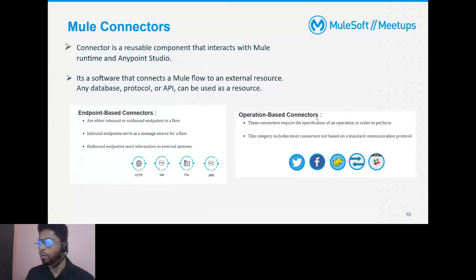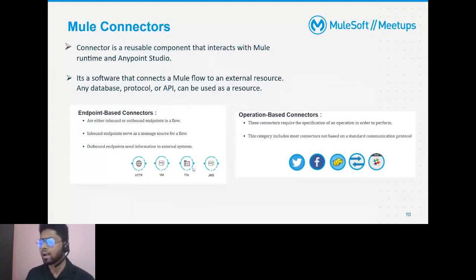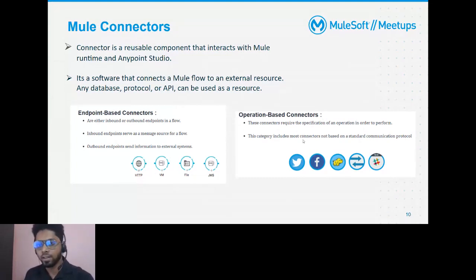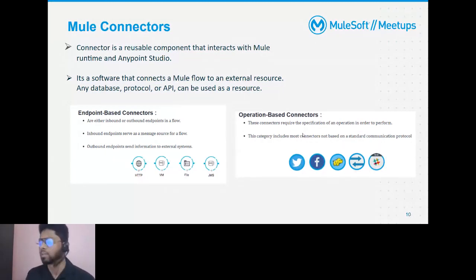According to MuleSoft, we have two connector types: endpoint-based connectors and operation-based connectors. Endpoint-based connectors have either an inbound or outbound endpoint in a flow — like an HTTP listener, which serves as a message source, or JMS or Anypoint MQ for communicating between flows. Operation-based connectors consist of different operations to achieve exchange between systems, apply custom or complex logic, and return required data.